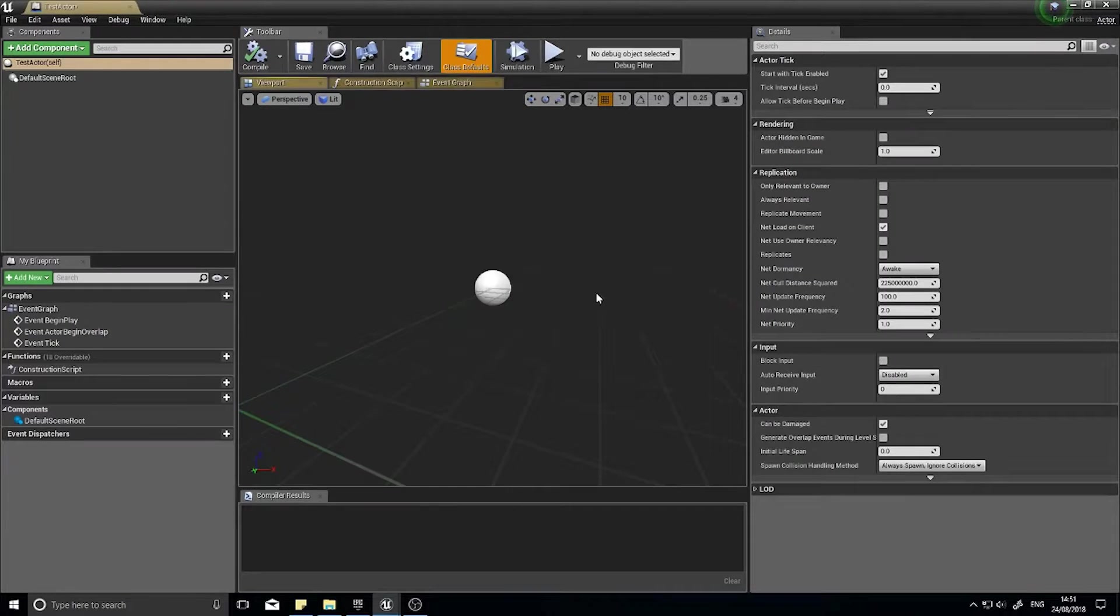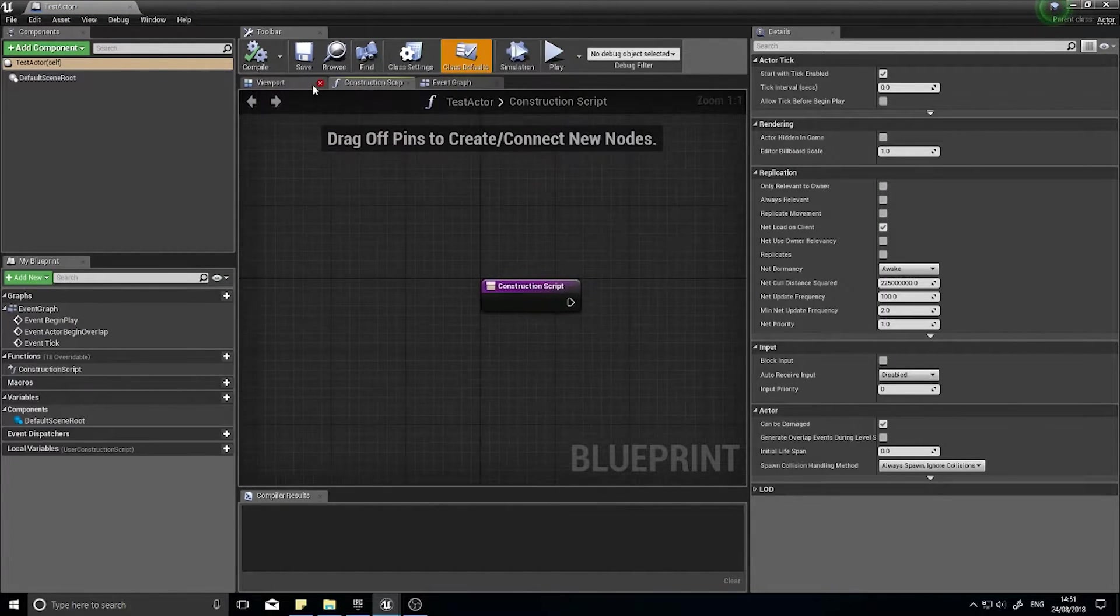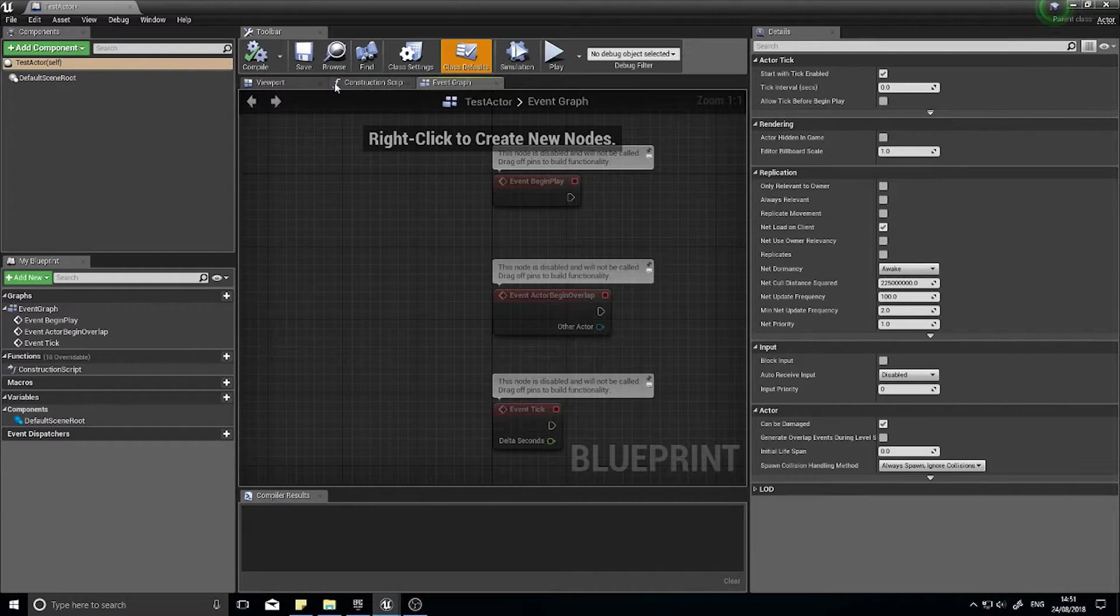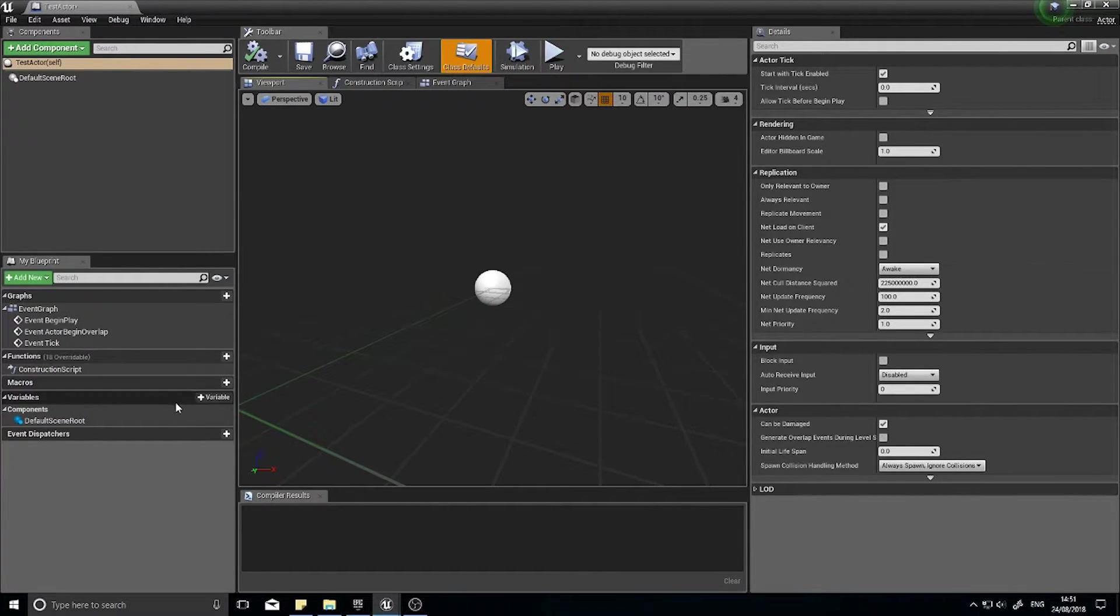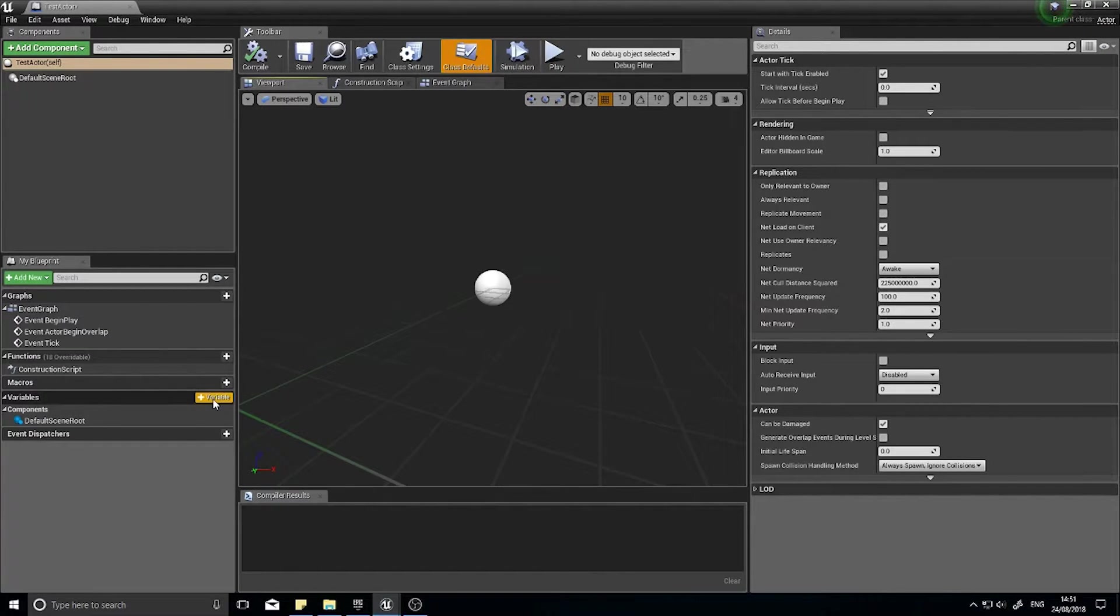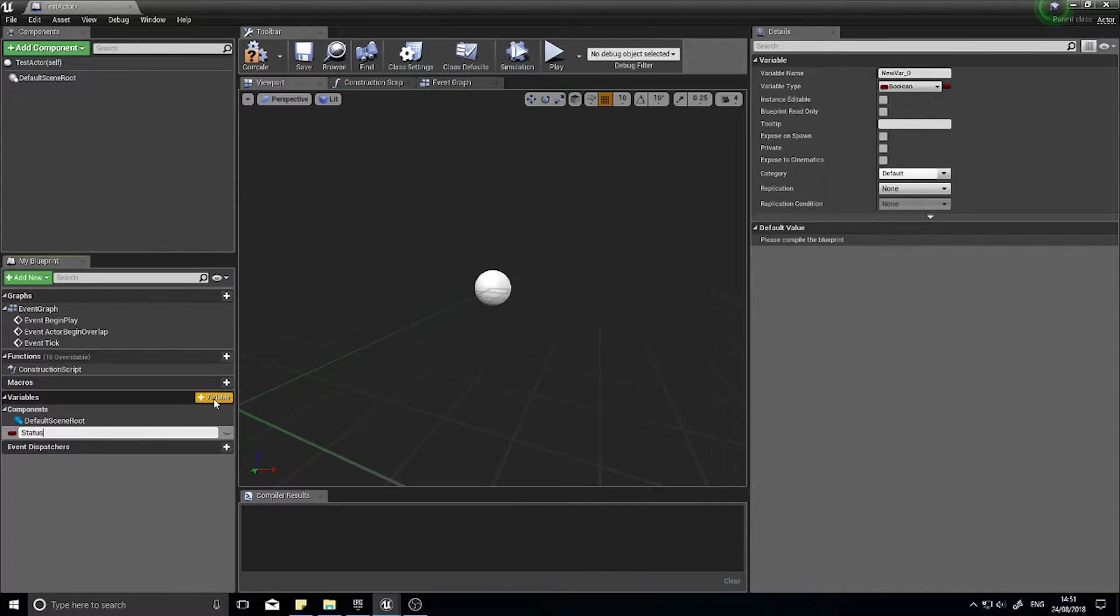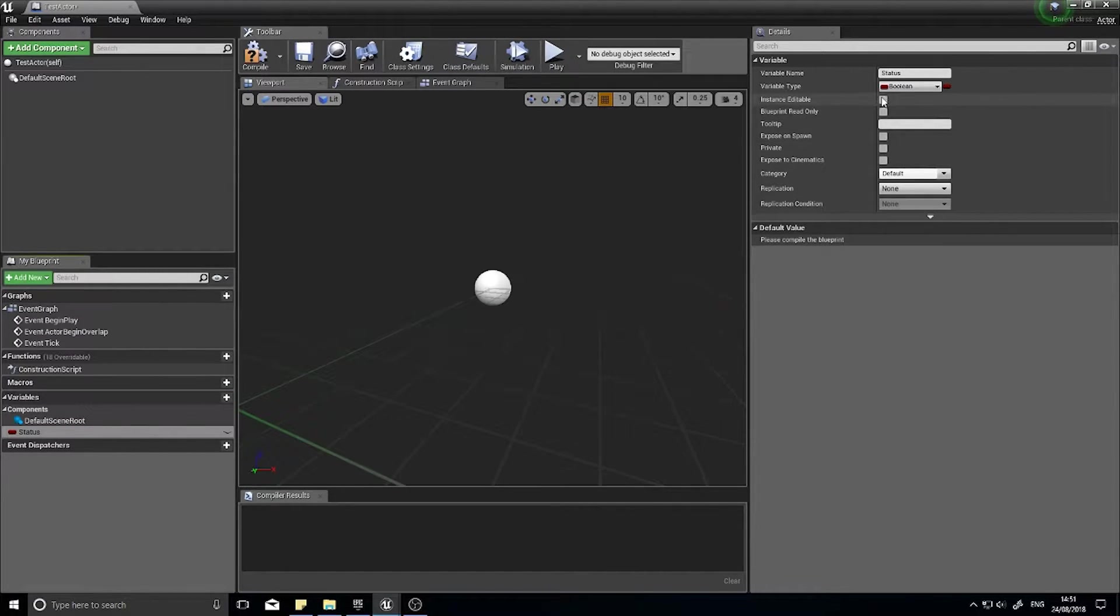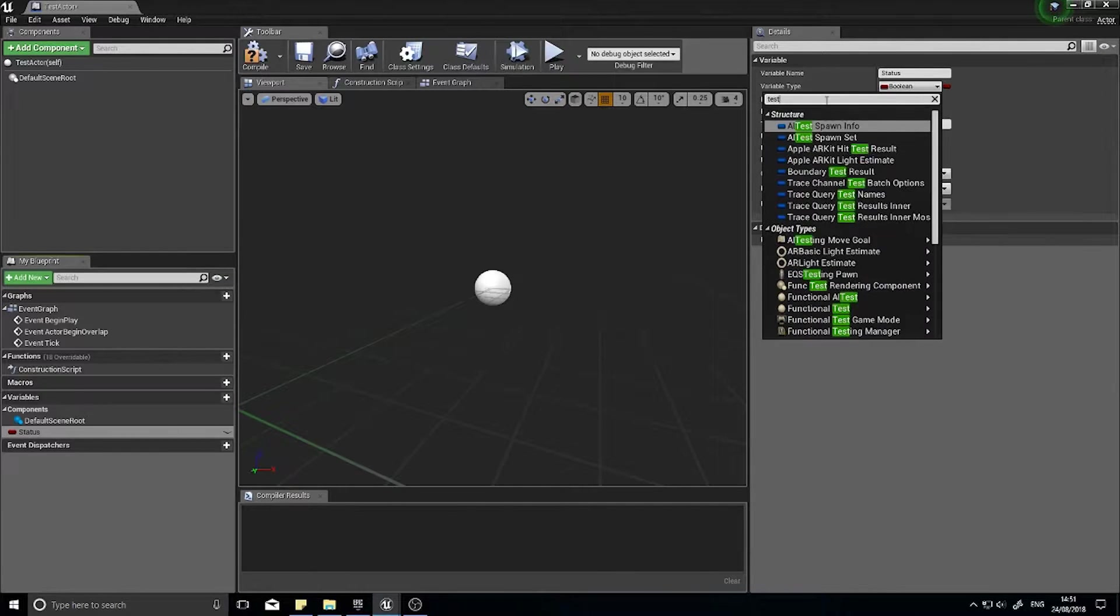And open them up. So how do we use the enumeration? Well the enumeration is simply you're making your own variable type. So you're going to go into your variables and click the plus symbol, and you can call it status I guess.